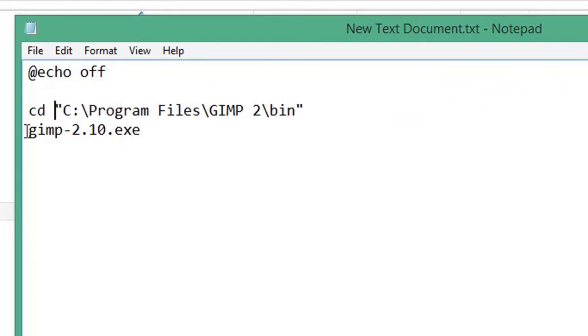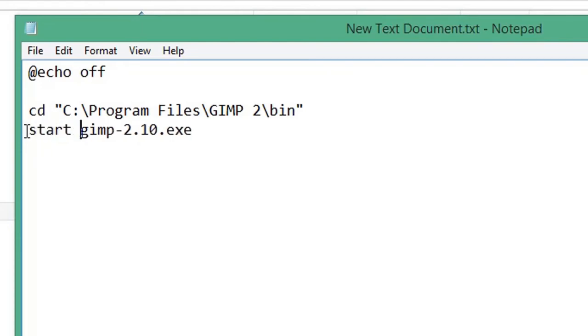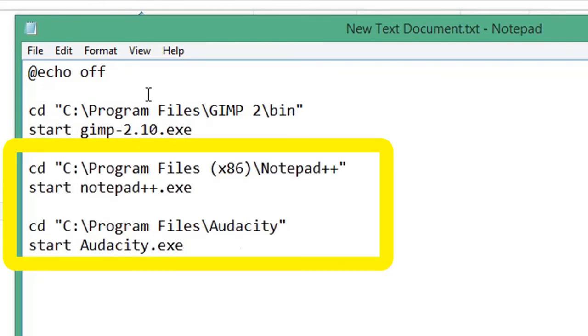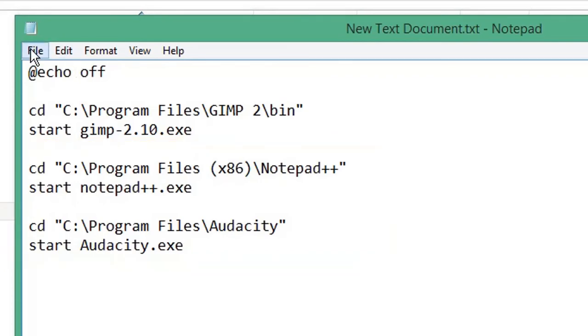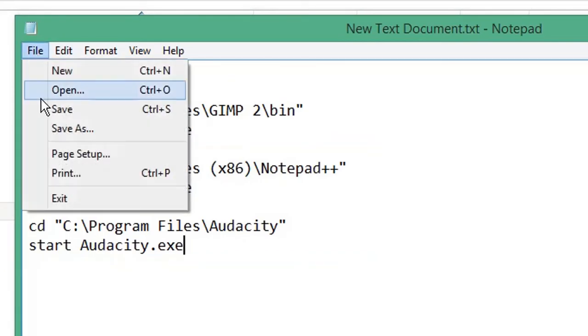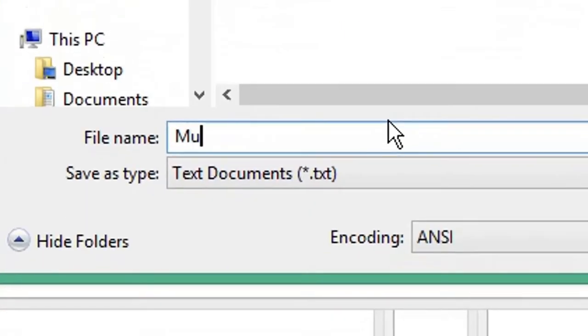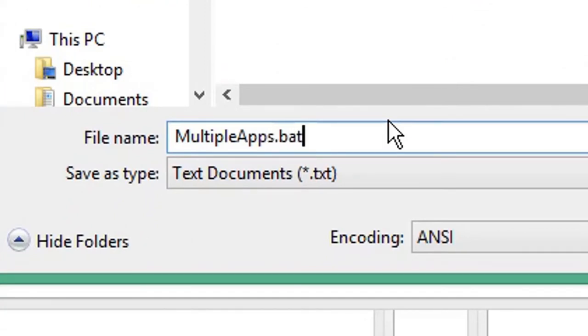Repeat that for however many times you need it. Then click File and Save As. Give your file a name ending with the .bat extension for a batch file. From the Save as type dropdown list, choose All Files.